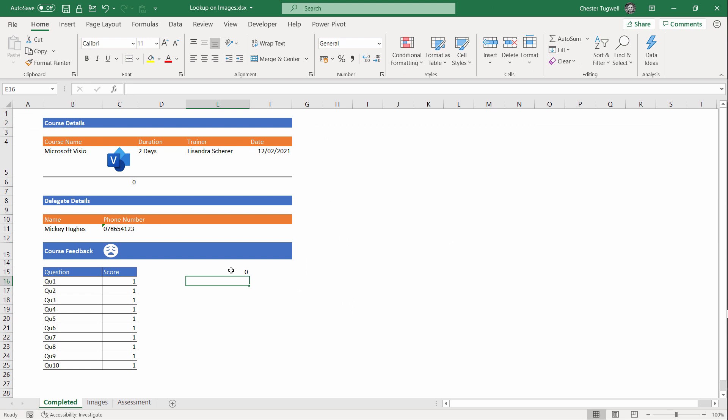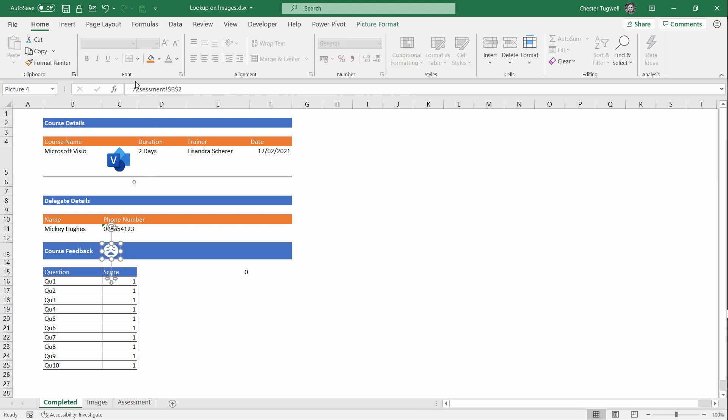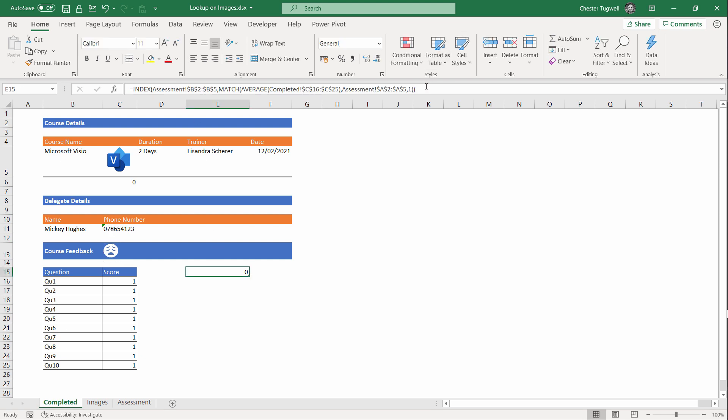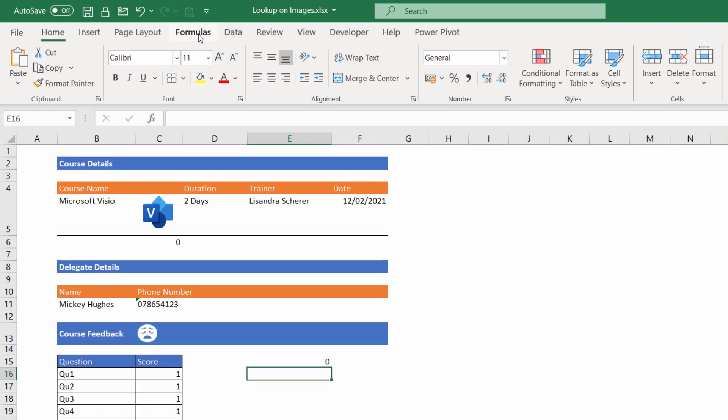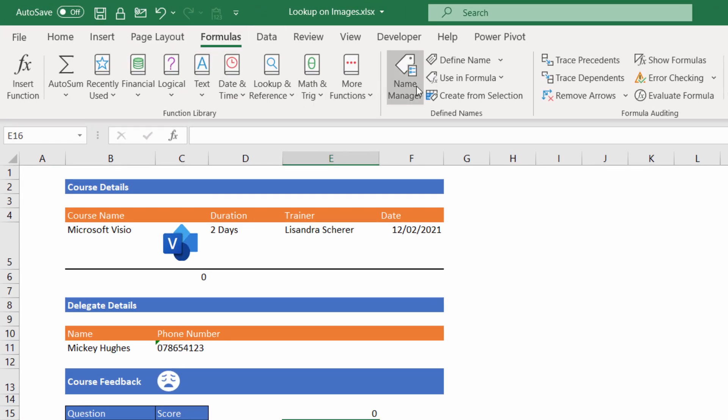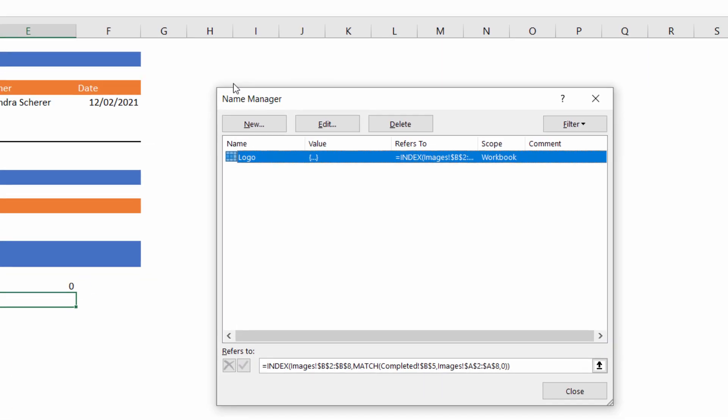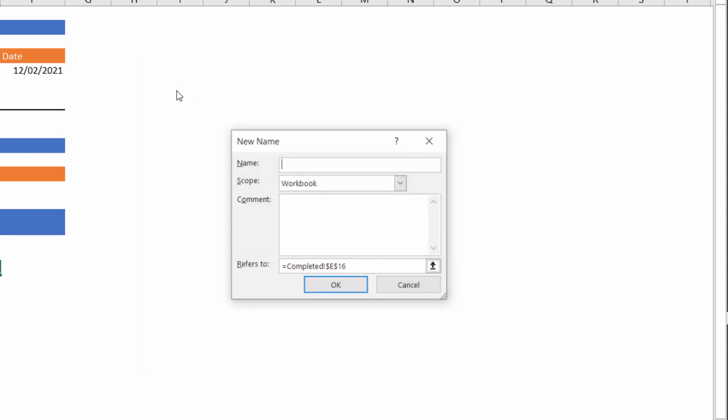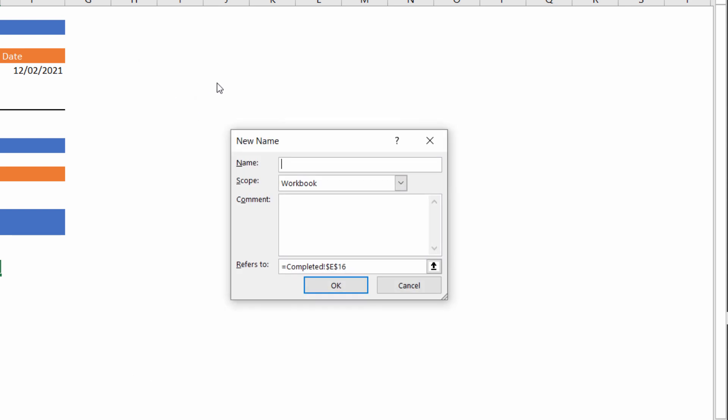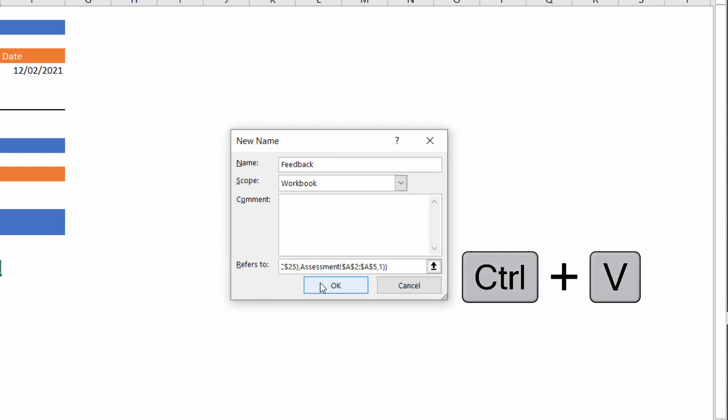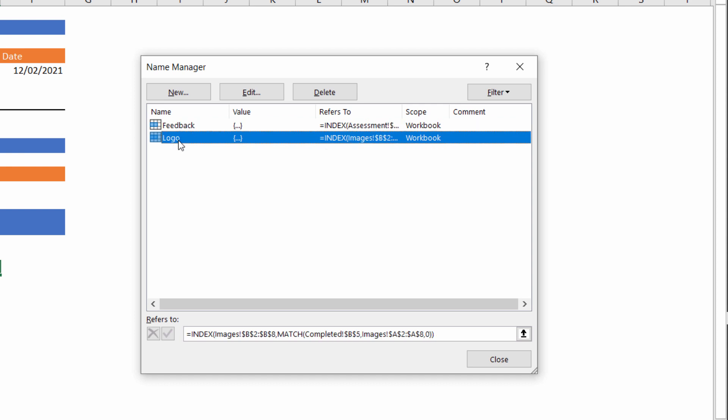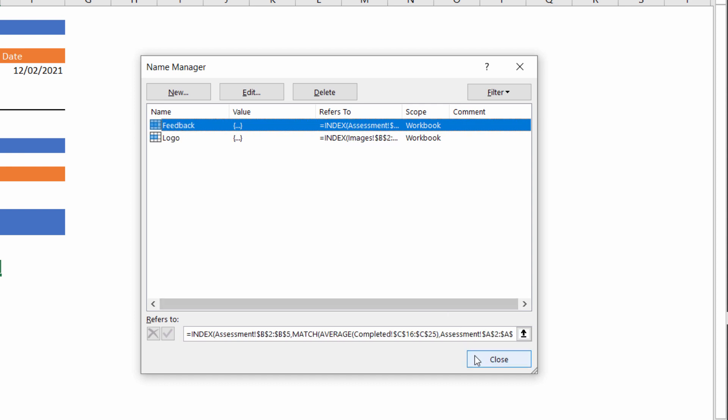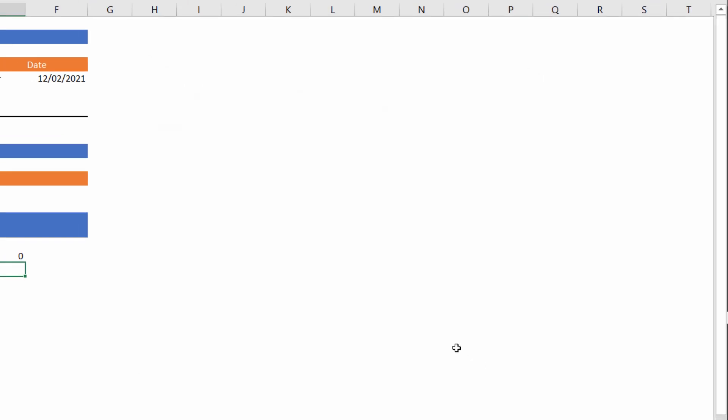Now I can use this formula to look up the correct smiley face in the Completed sheet. But if you remember, I can't paste the formula directly into the formula bar. I have to create a named reference to the formula. To do that, I copy my formula onto my clipboard. Then I go up to Formulas, Name Manager, and I create a new name. And I call this name Feedback. I'm going to paste my formula into the Refers To box. Click on OK. You can see now I've got my Feedback name and my Logo name. Click on Close.